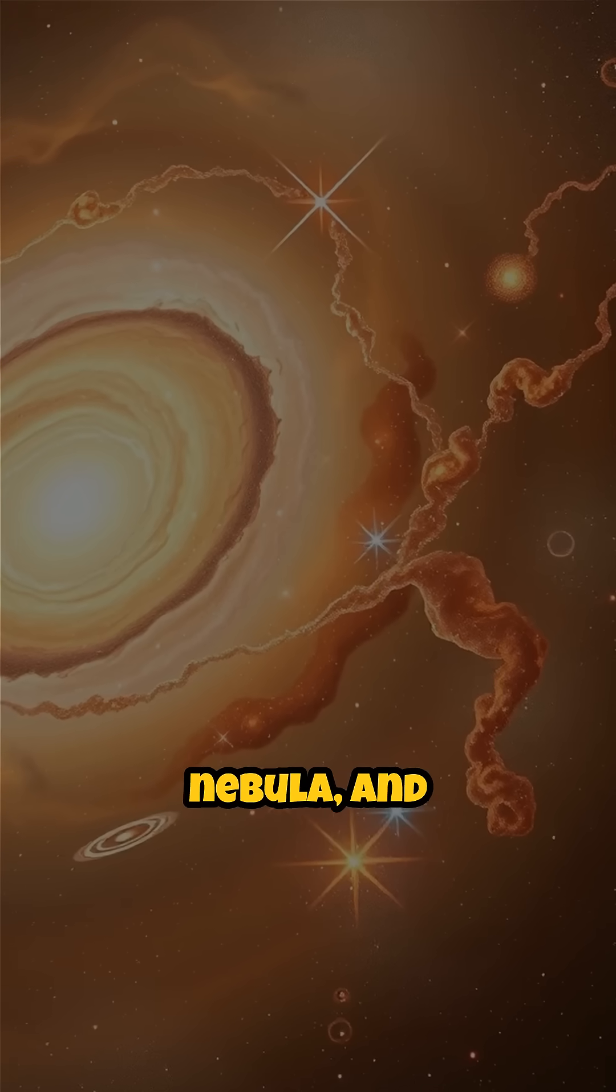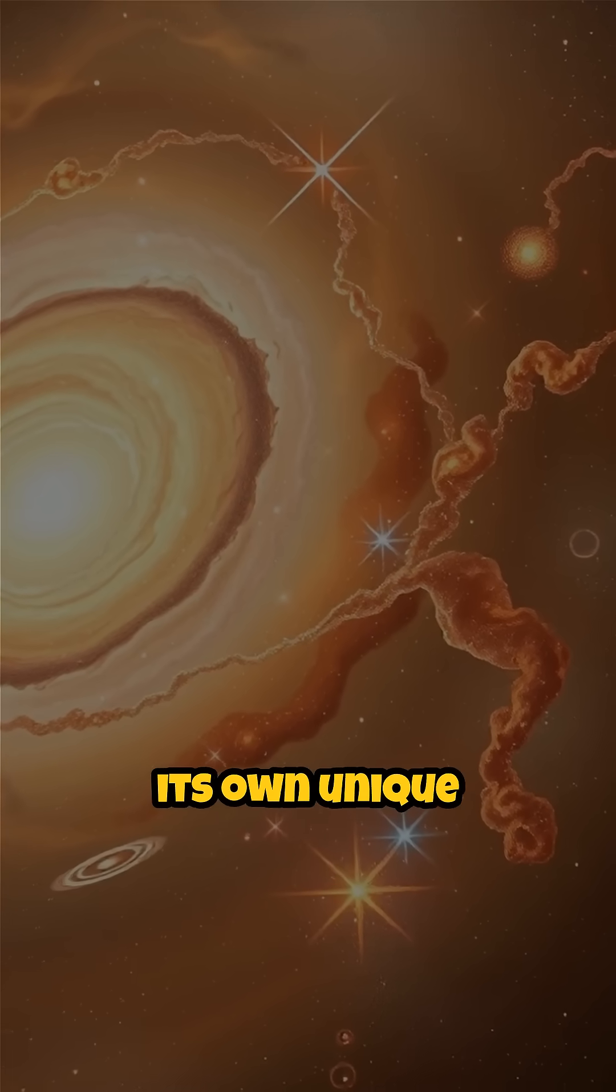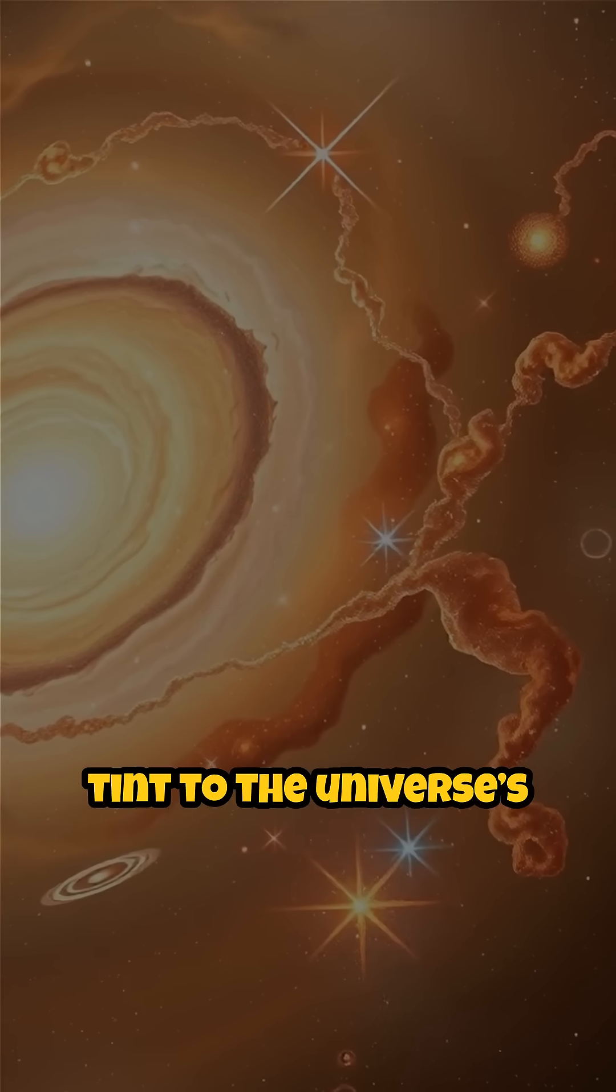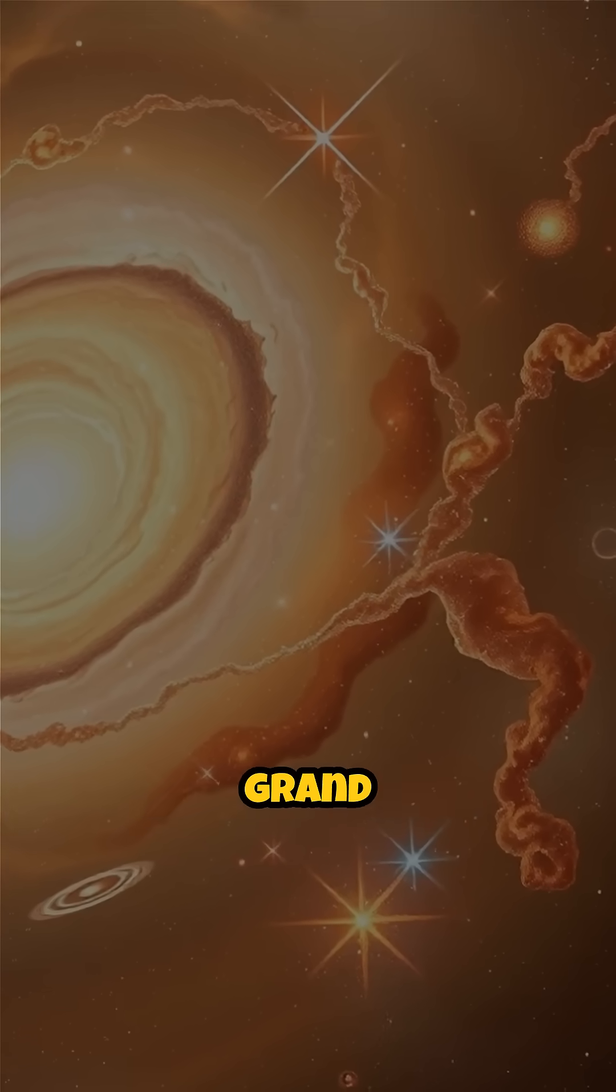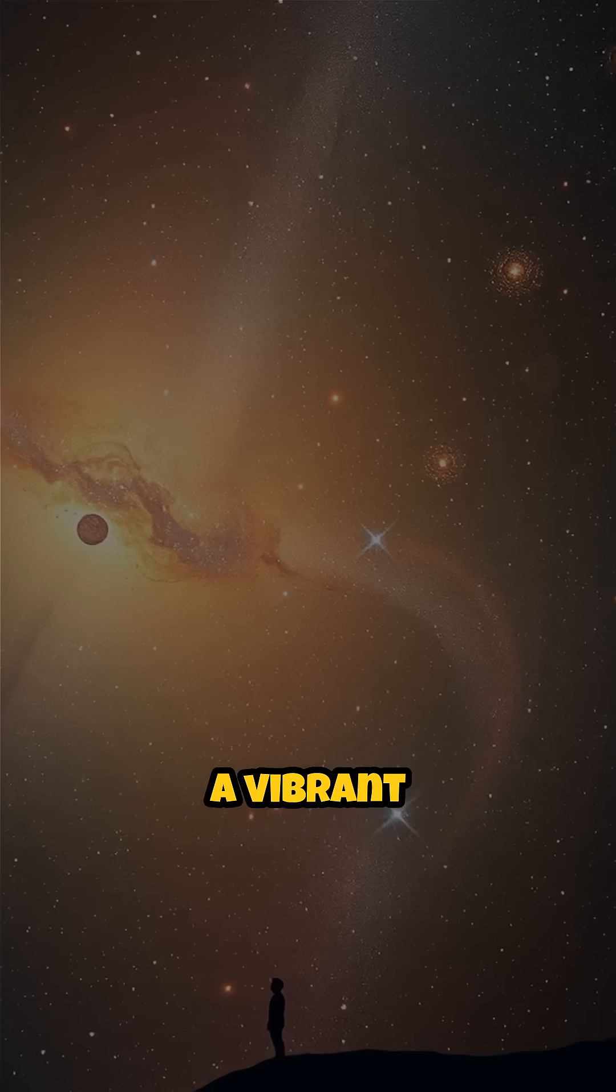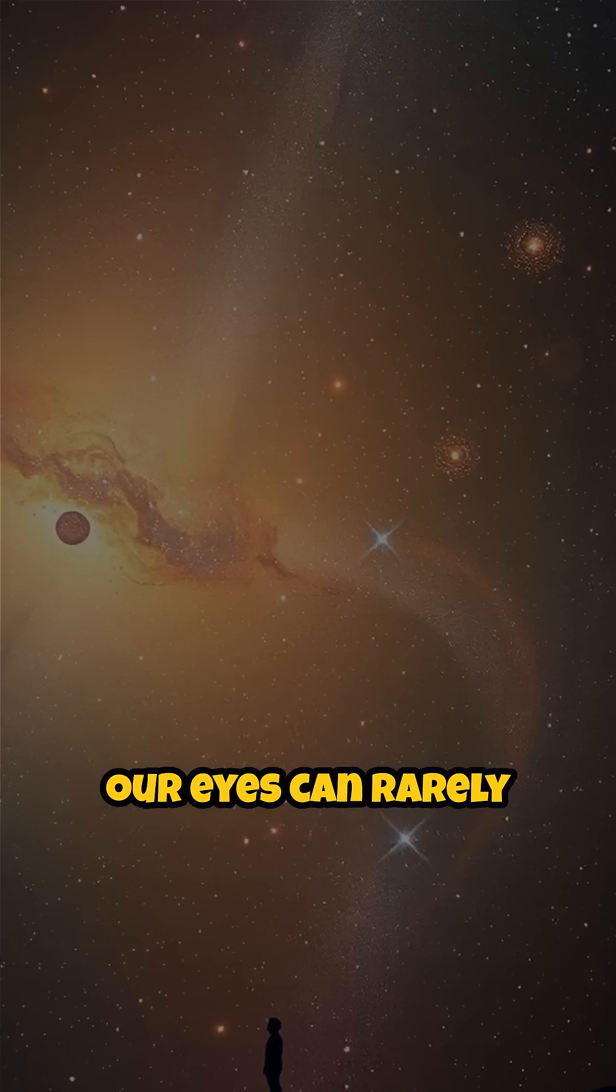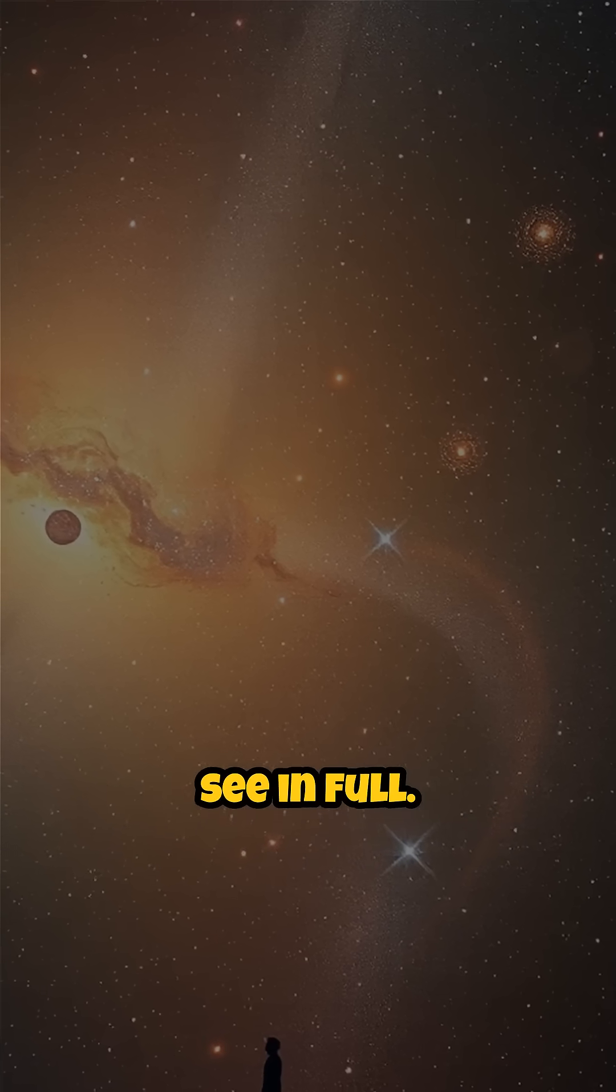Every galaxy, nebula, and star contributes its own unique tint to the universe's grand canvas, creating a vibrant spectrum that our eyes can rarely see in full.